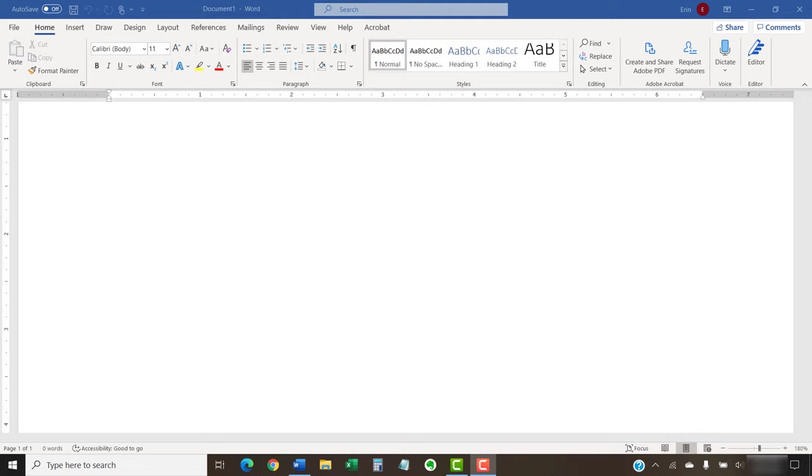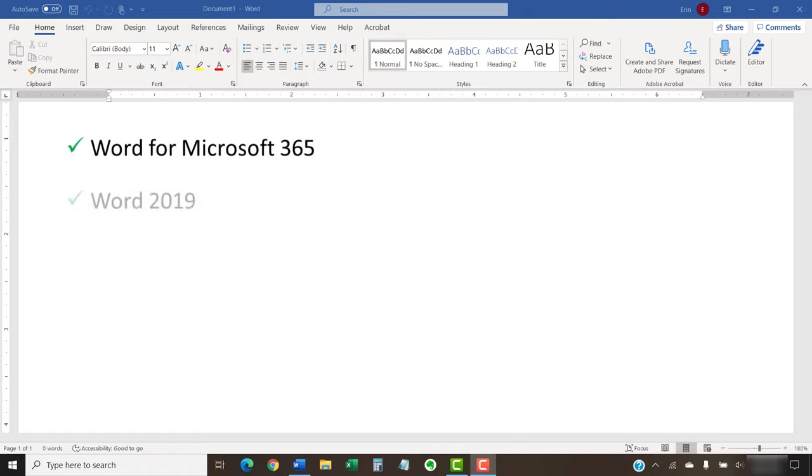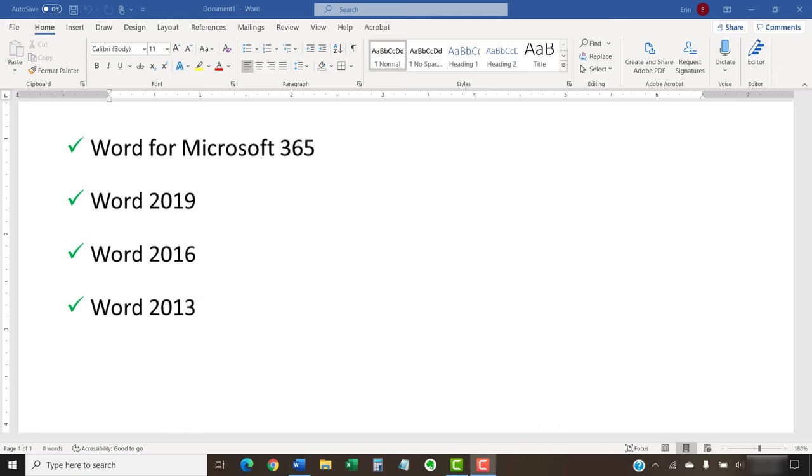I'll be using Word for Microsoft 365. These steps will also work in Word 2019, Word 2016, and Word 2013. We'll cover this topic in Word for Mac in a separate tutorial.